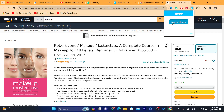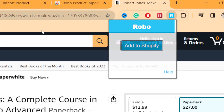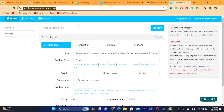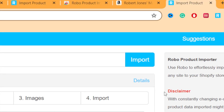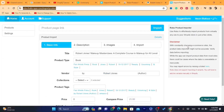Click on the extension and it will say 'Add to Shopify.' Click 'Add to Shopify' and it will take you directly to Robo's website so you can push this product to your Shopify store. Note the disclaimer: with consistently changing e-commerce sites, the product data imported may not be accurate, so verify data before importing.